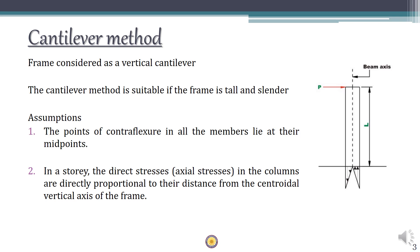The first assumption is the same as from the previous portal frame method, wherein we assume that the point of contraflexure in all the members lies at the midpoints. The point of contraflexure is nothing but zero bending moment, and we can consider these points to be hinges.